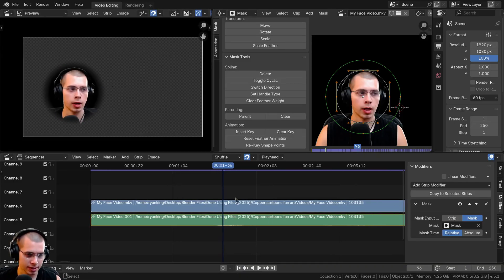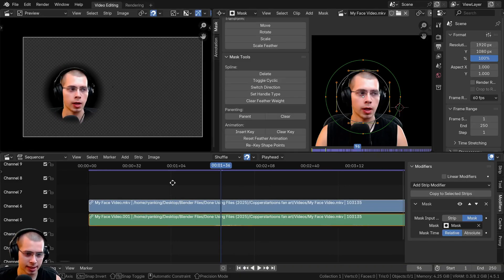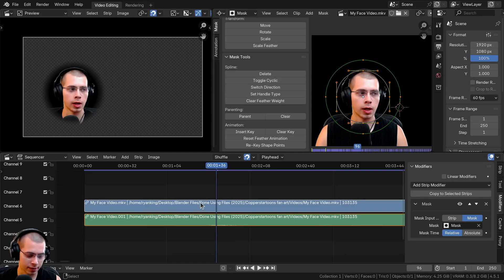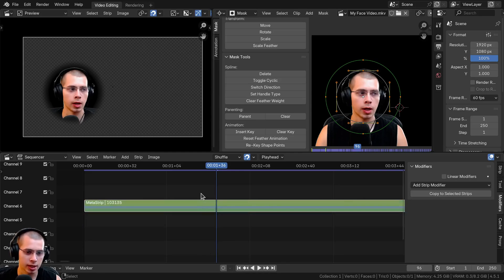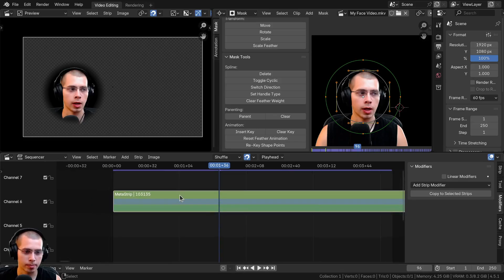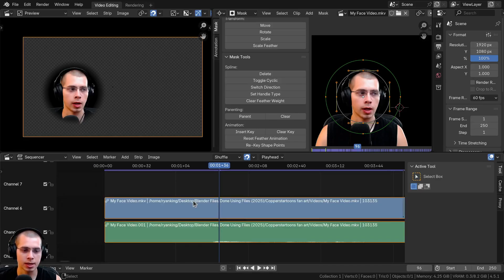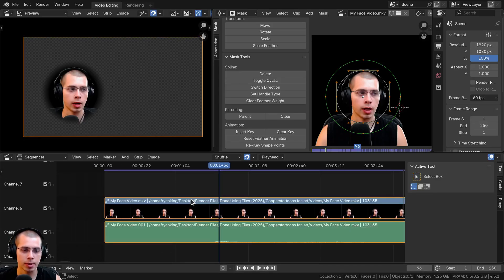An easy fix is to select the video strip — the audio strip also gets selected because of the link feature, which is fine. Then hit Ctrl+G to join everything into a meta strip. You can hit Tab to go in and out of the meta strip.